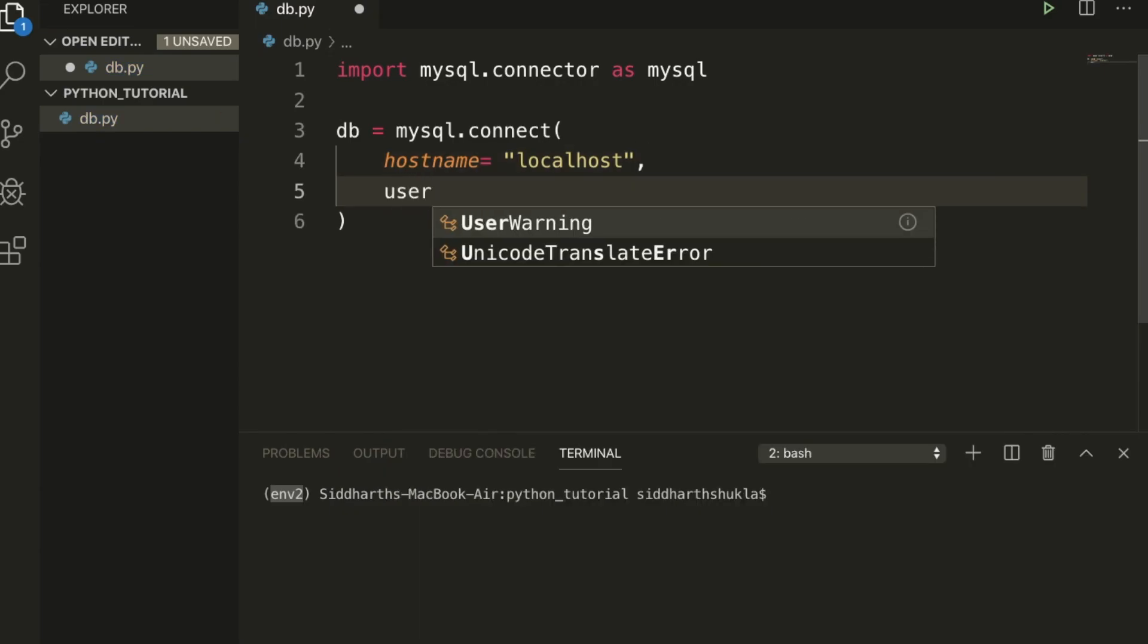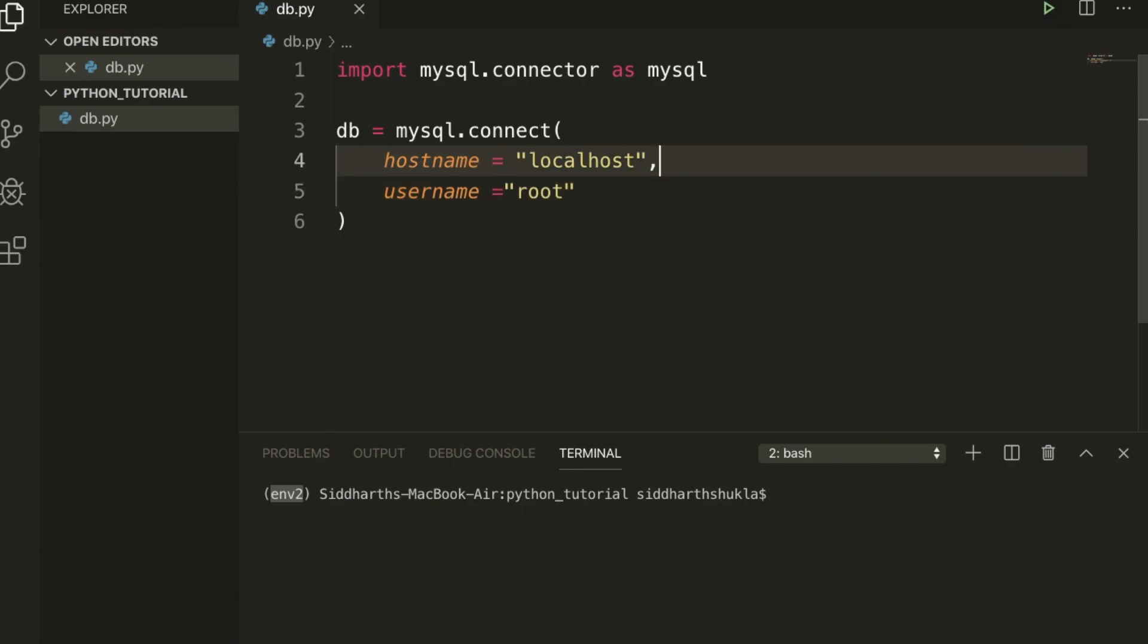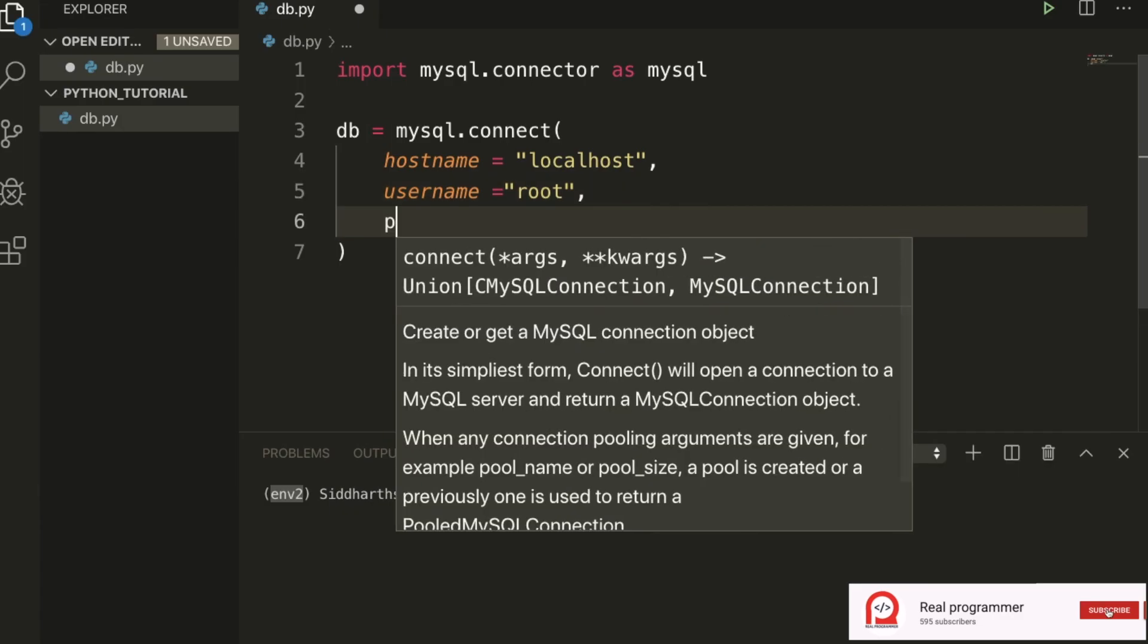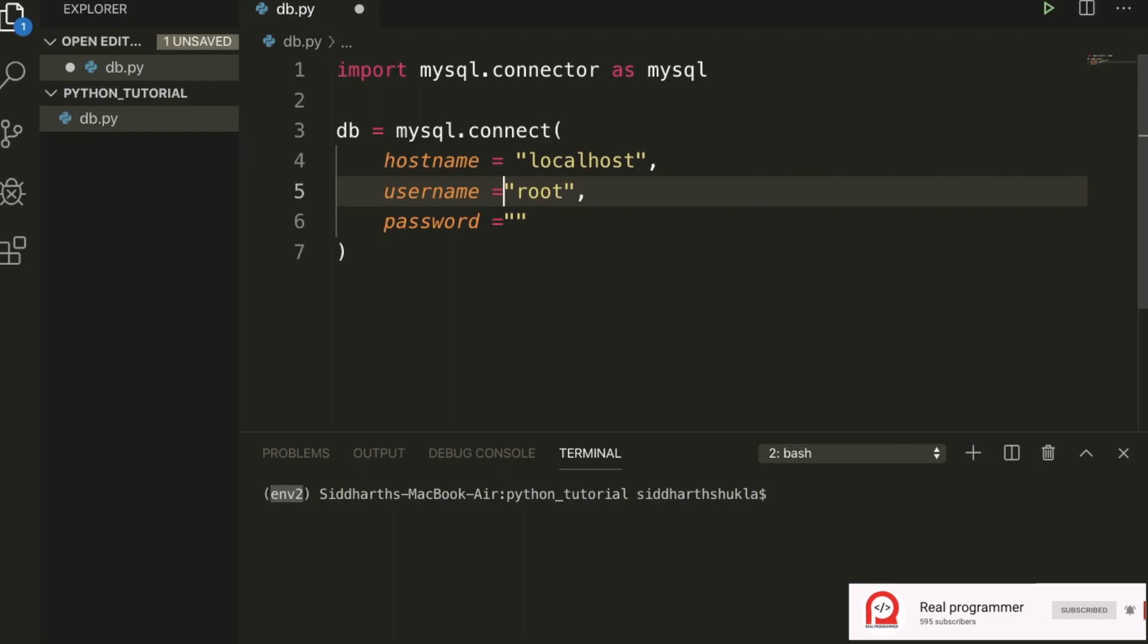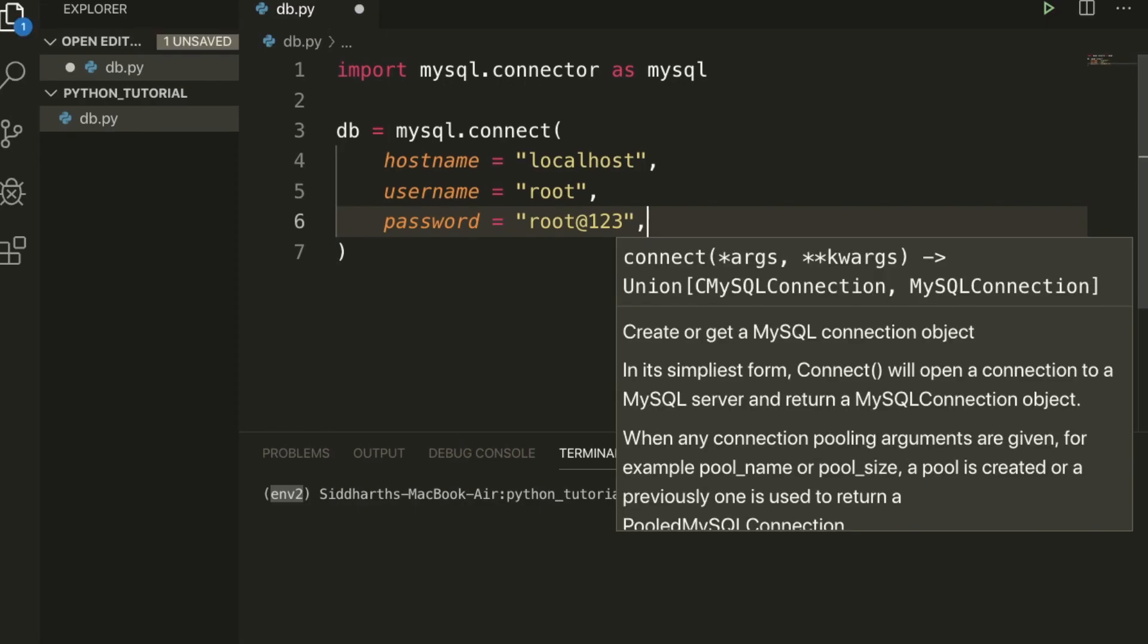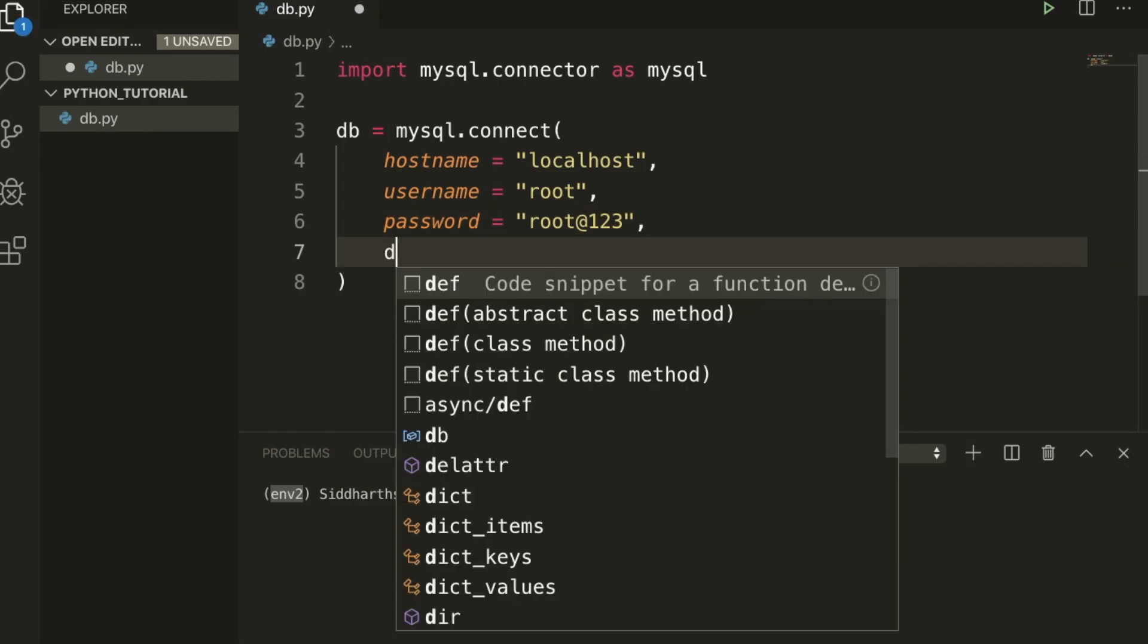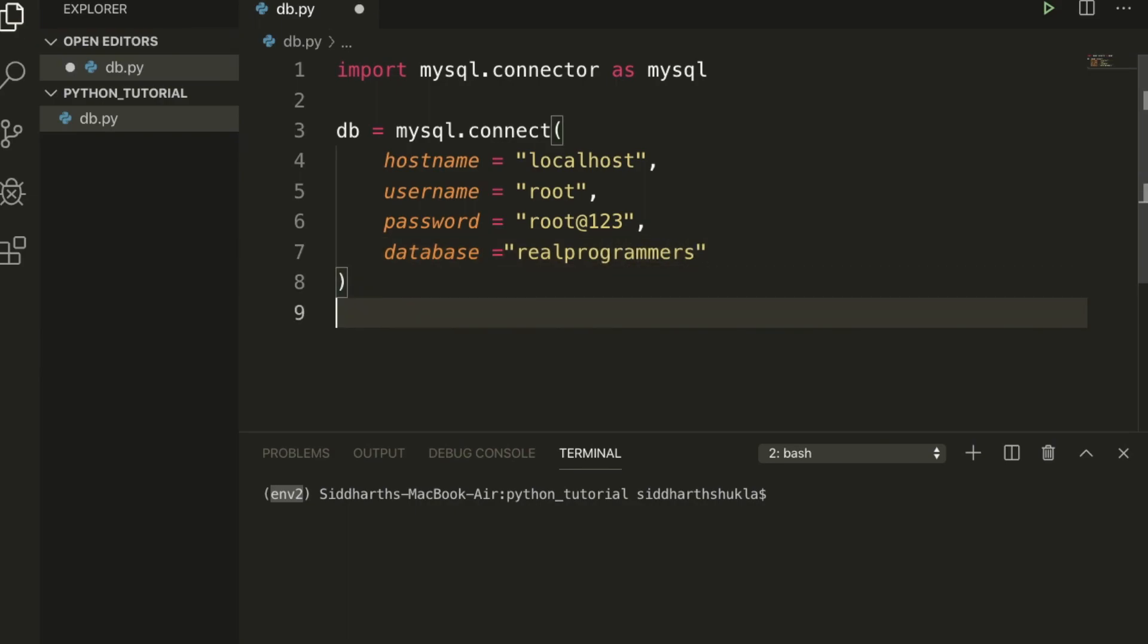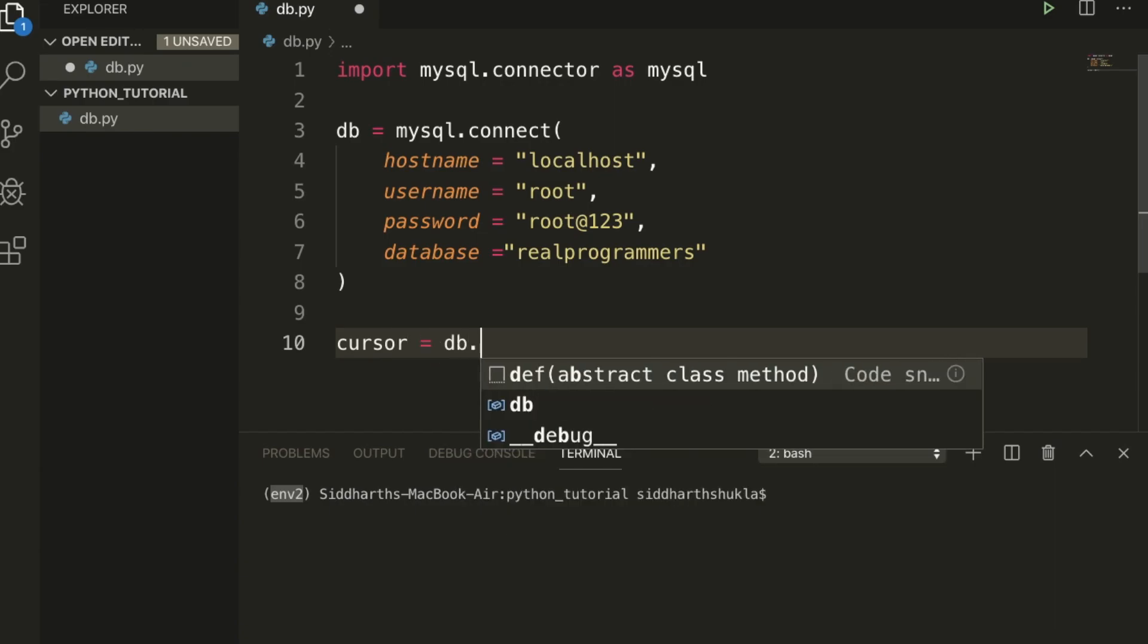And username equals to root. Okay, now here password equals to root@123. Once this is done we need to use database equals to real programmers.